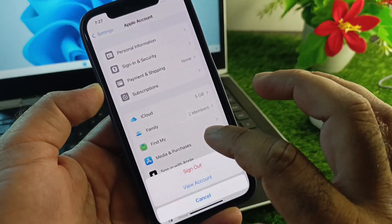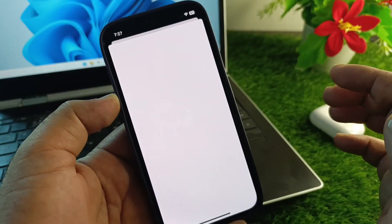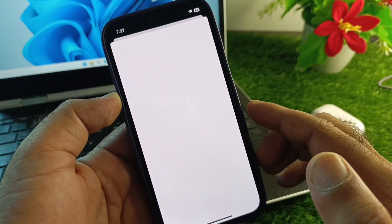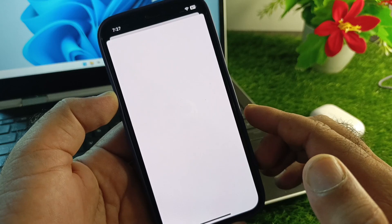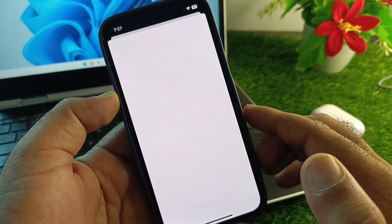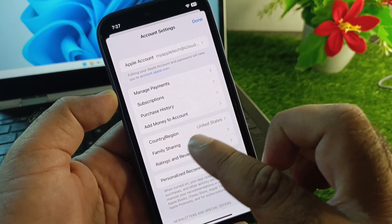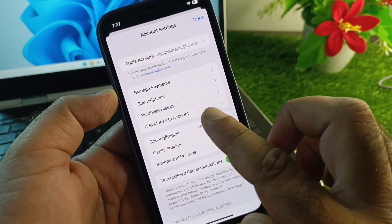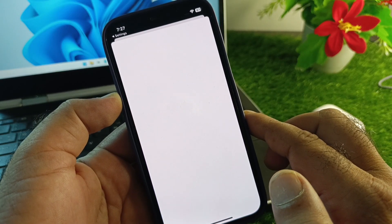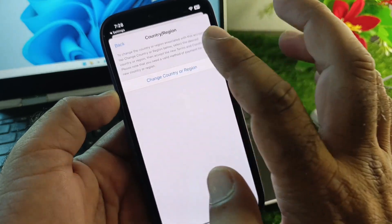After removing payment methods, click on Media and Purchases, then tap View Account. From here you can change your country or region without a credit card. Click on Country or Region to open that interface.